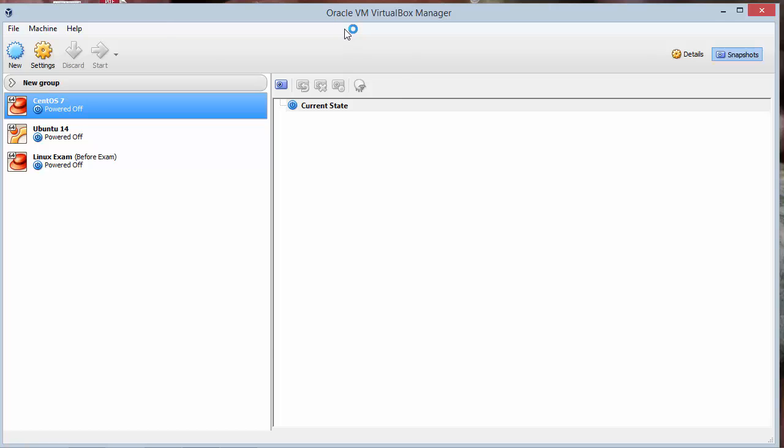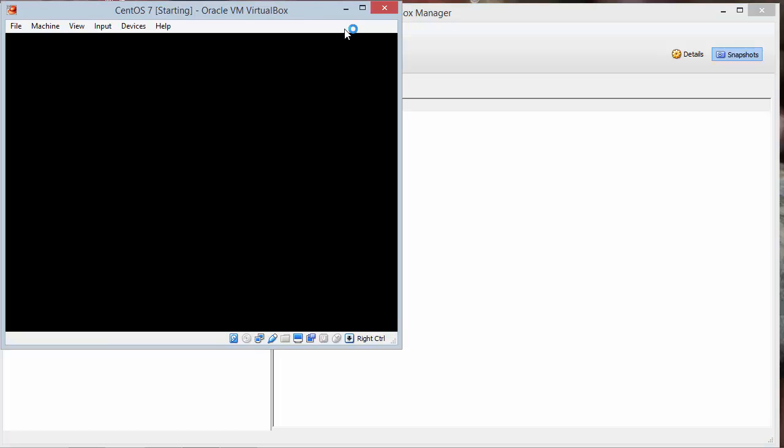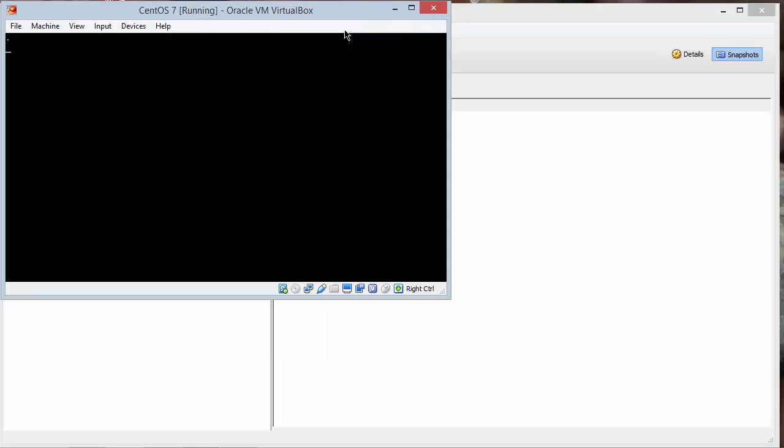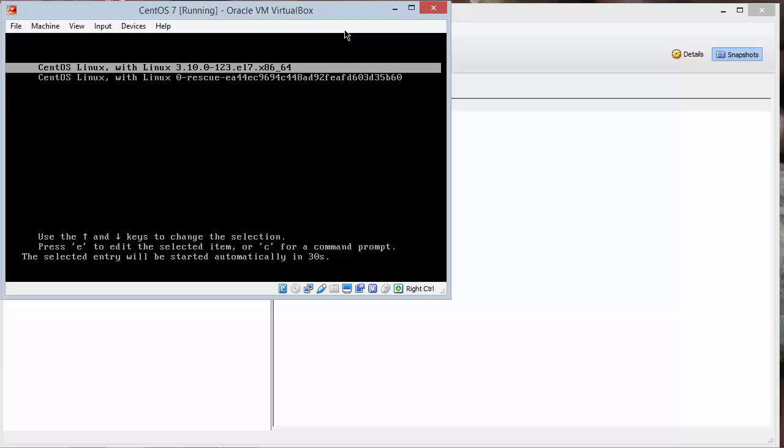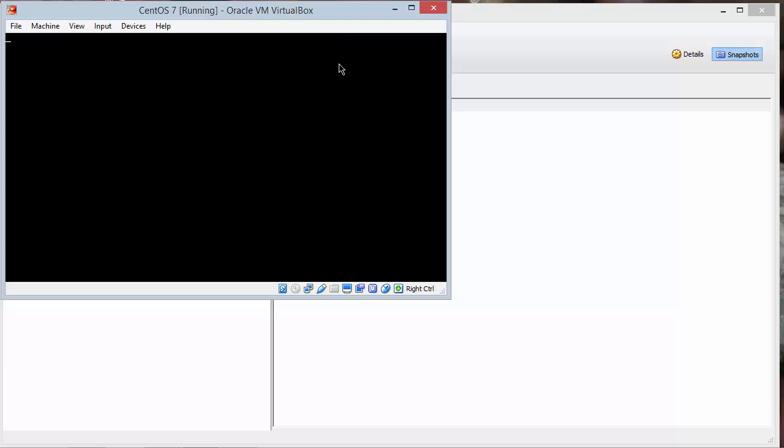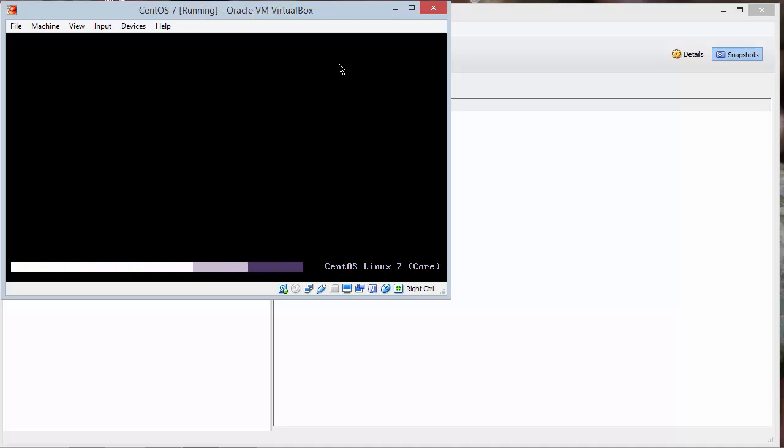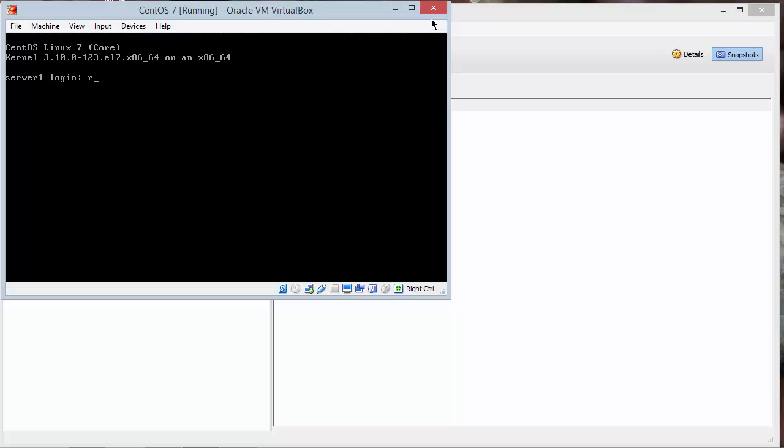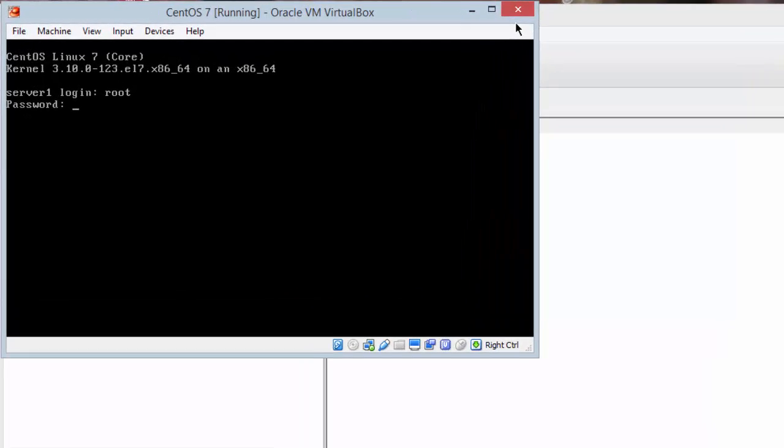And once it's started we will need to use the control F2 and log into a text-based terminal. Do not log into the graphical interface. The graphical interface runs a check that first login for new packages and when we try to run the yum command sometimes they both try to run at the same time and that's not allowed. So again with our system started I have not logged in to sample user 1 in the graphics. I'll go control F2 and log in as root and pass one two three four.